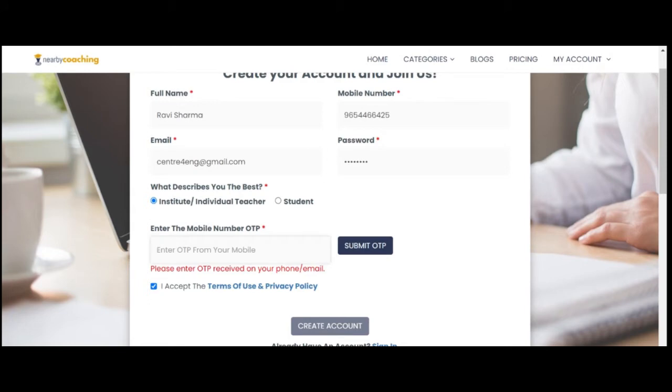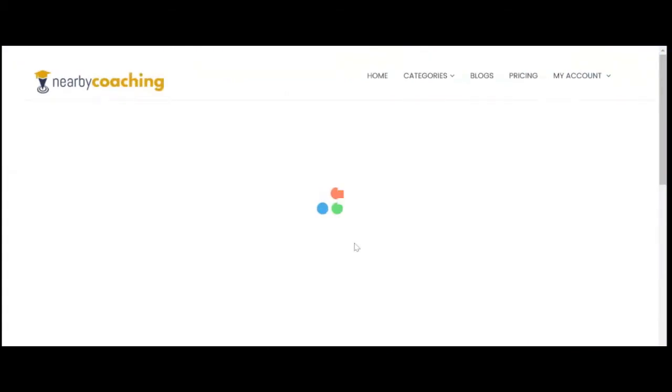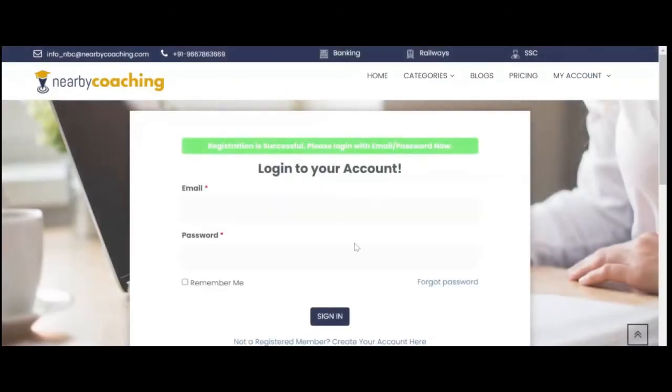Next step is to check for OTP. You will receive the OTP on mobile and email ID. Don't forget to check the spam folder of your email. Click on submit the OTP. Now you are successfully registered as an institute on nearbycoaching.com.